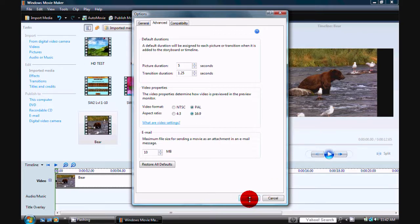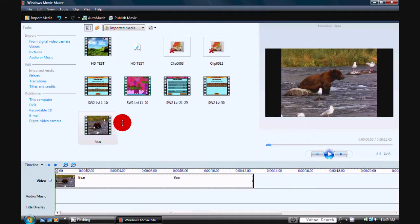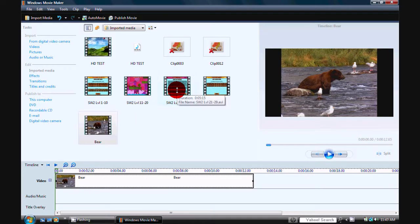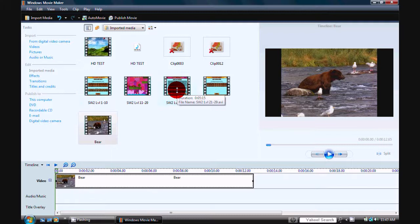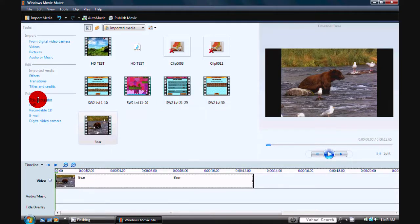After that's done, click OK. Then, after you've edited and done whatever you want to your video, click Publish to This Computer.